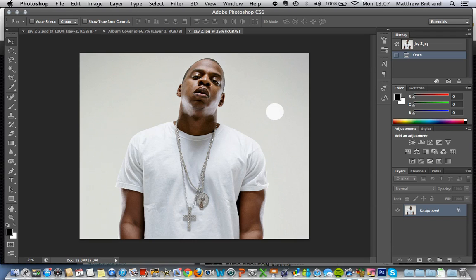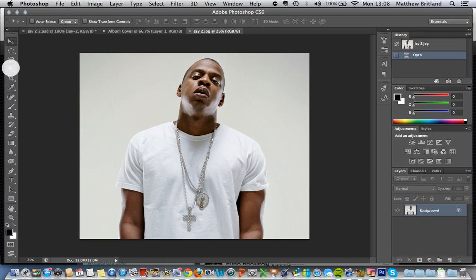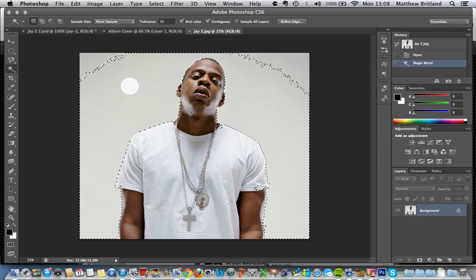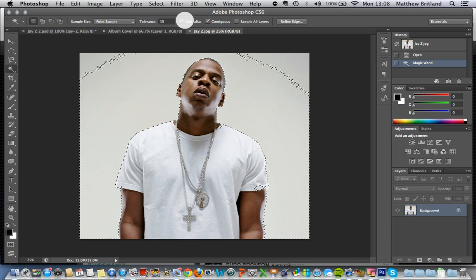Now there are a number of ways I can get the background out of this. I'm quite lucky because the background is fairly light. You might find that you've got an image where there's a lot going on in the background — it's the same technique, just slightly more time consuming. I can choose the magic wand tool here, click on the background, and it picks out most of the background, and I can change the tolerance up here.